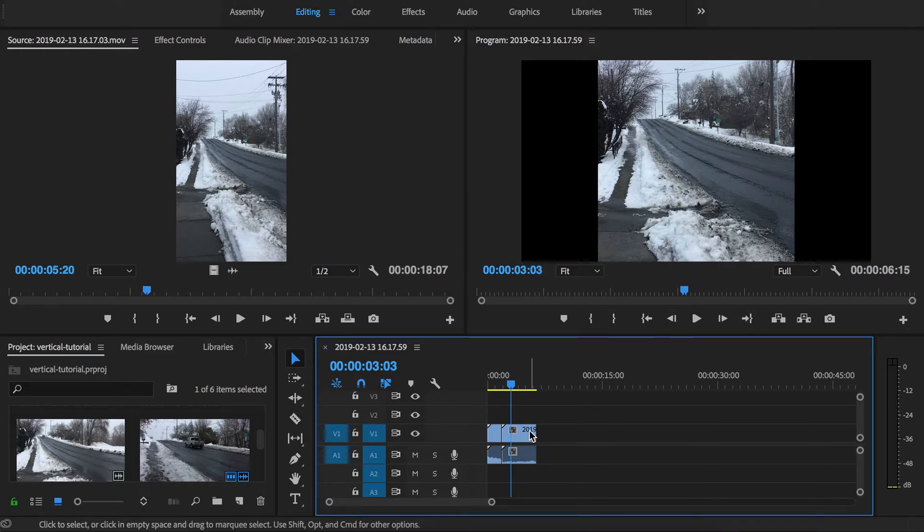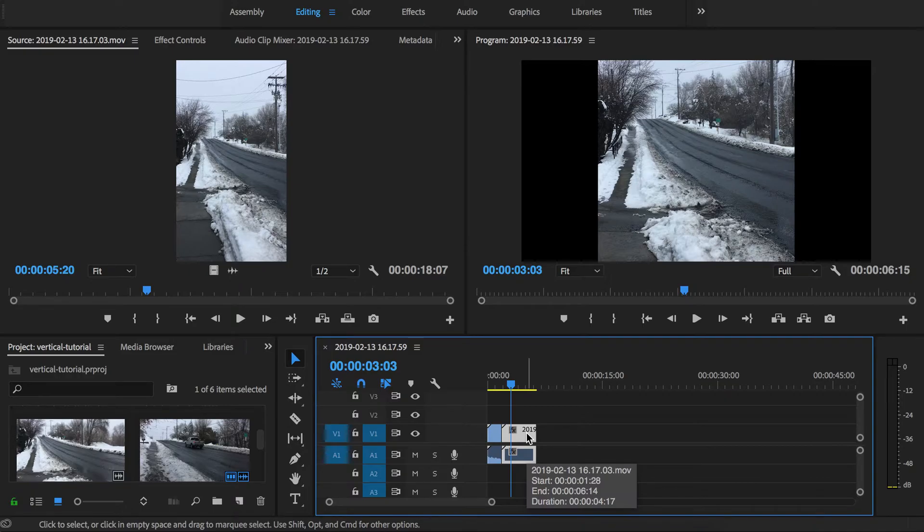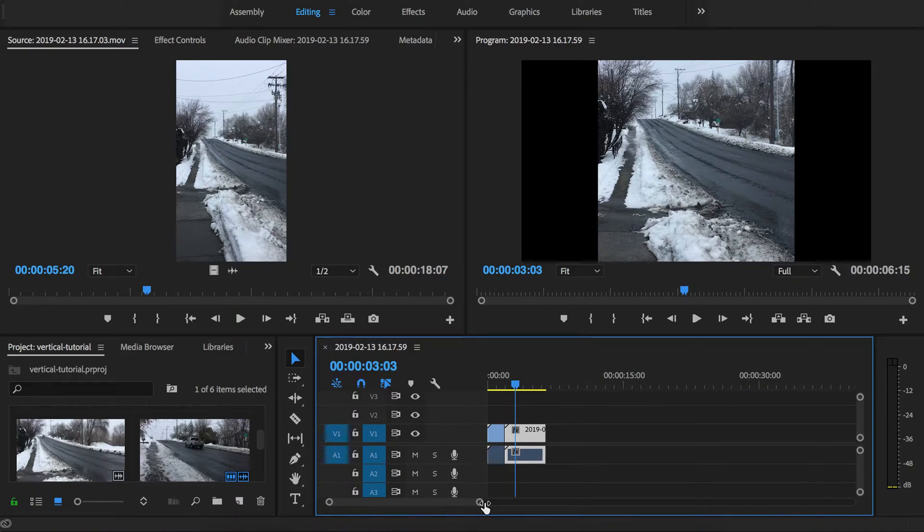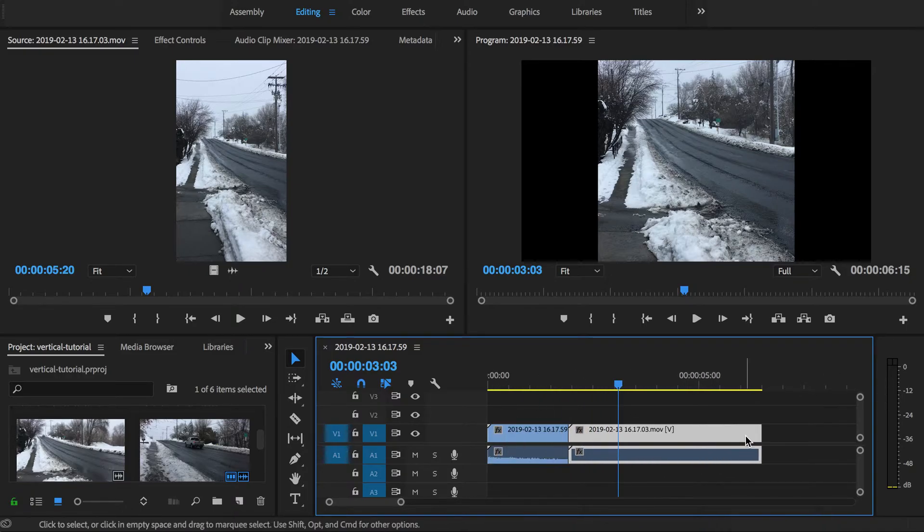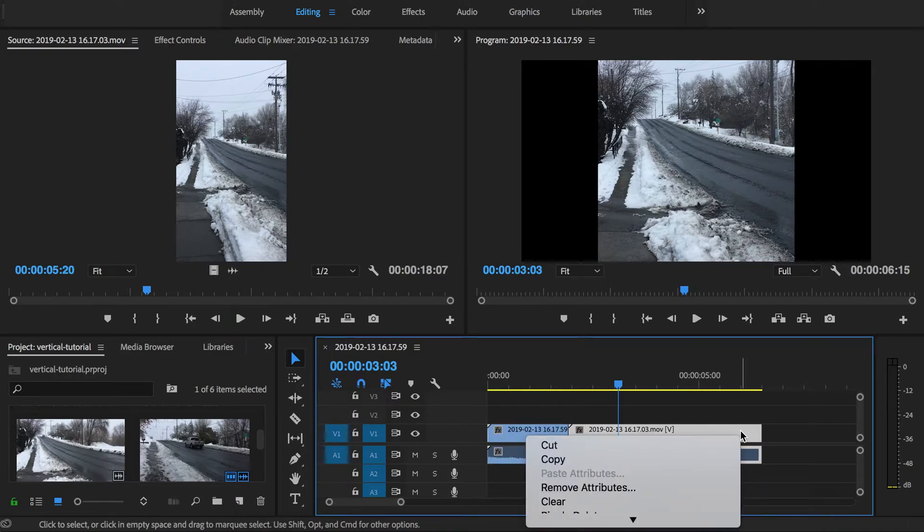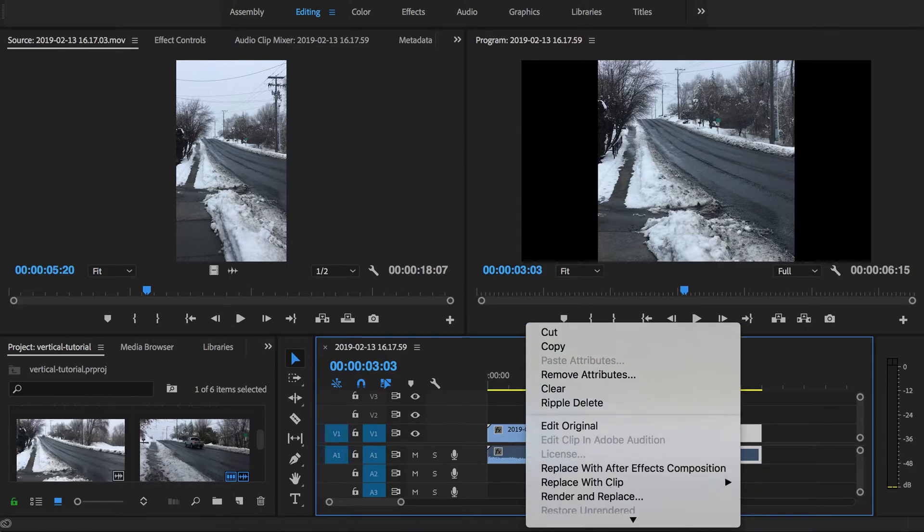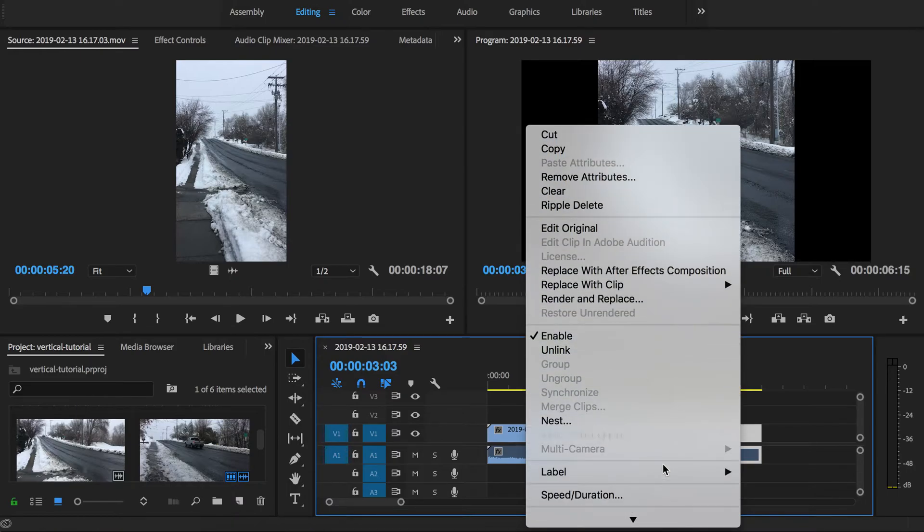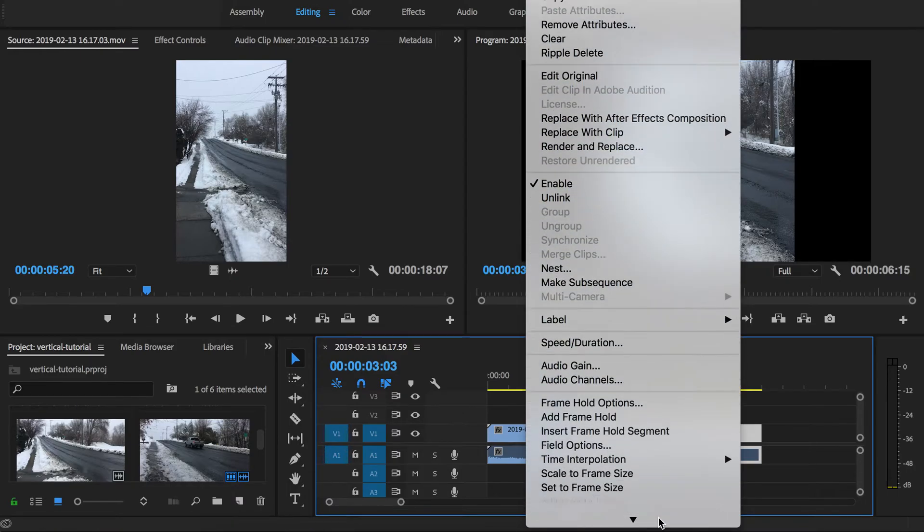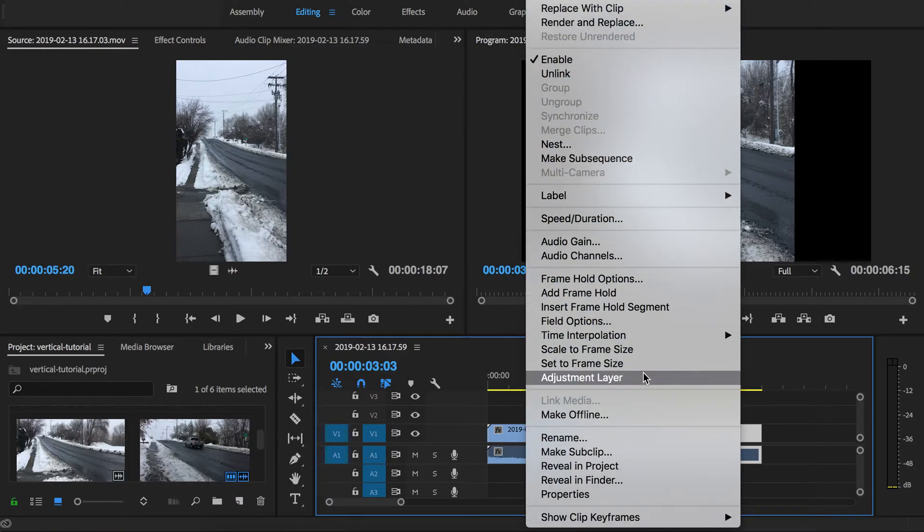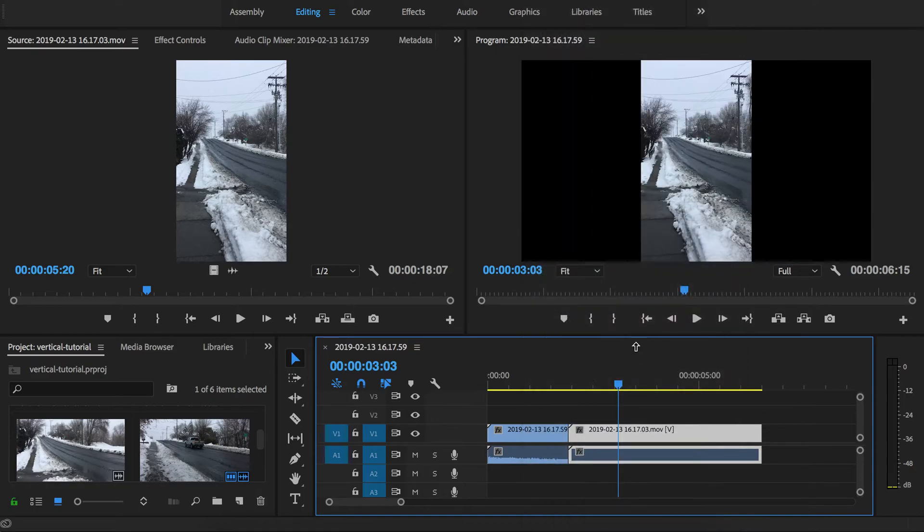There's a couple ways you can adjust that. If you do want to be able to see the entire frame, you can always right click on a clip in your timeline and choose way down to the bottom here scale to frame size. That's now going to show us the entire clip.